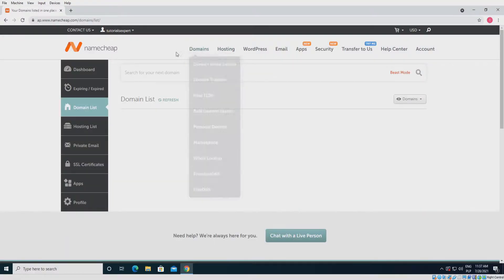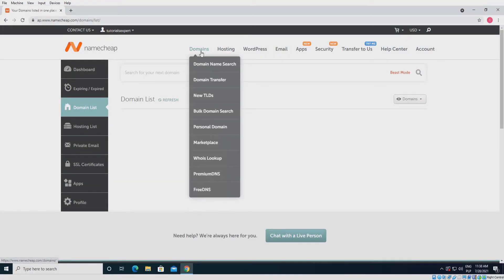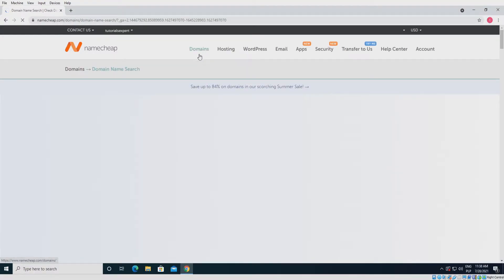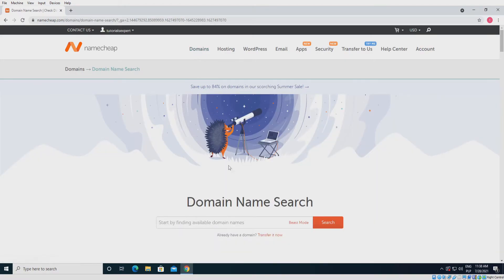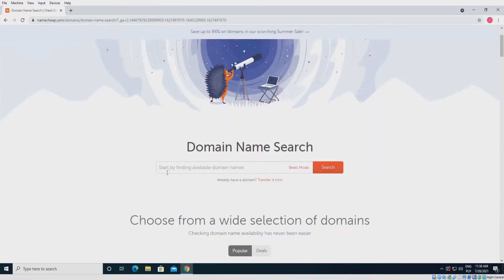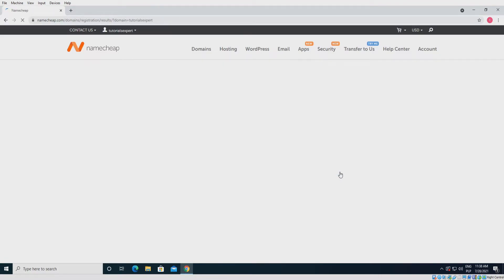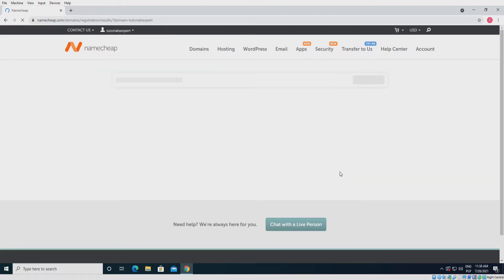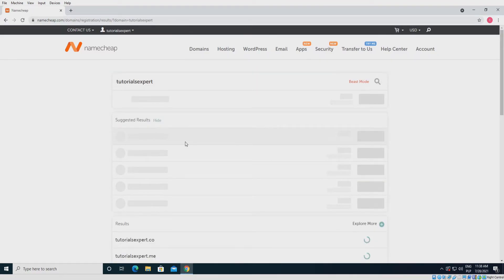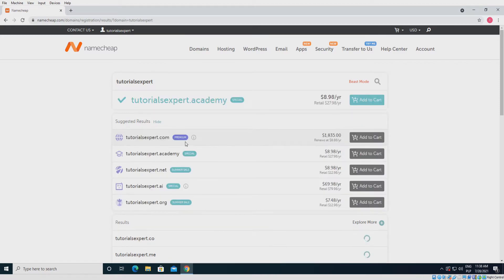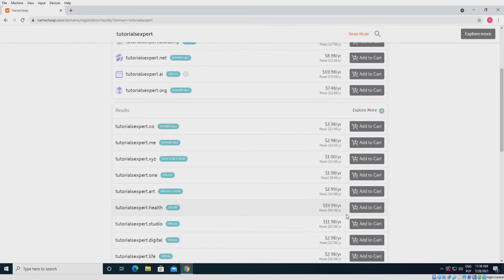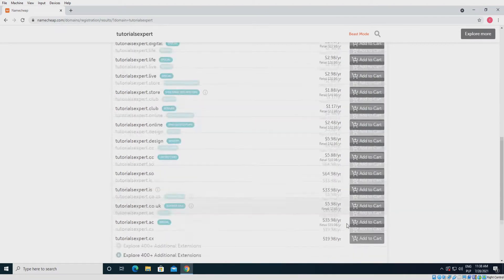If you want to buy a domain, click domains at the top, write your site name, and add to cart the domain you want.